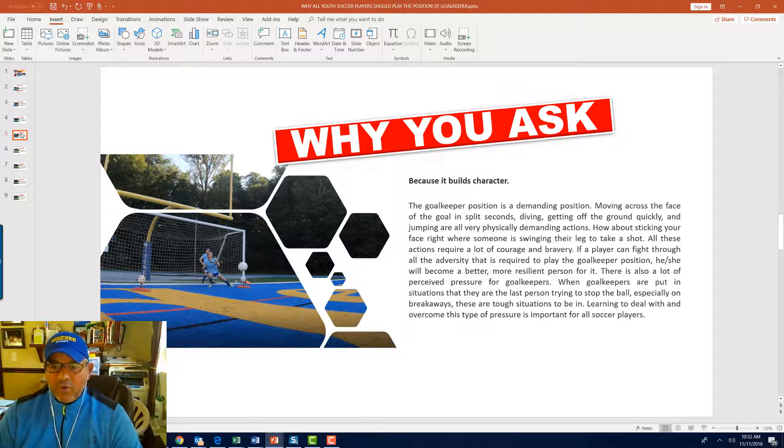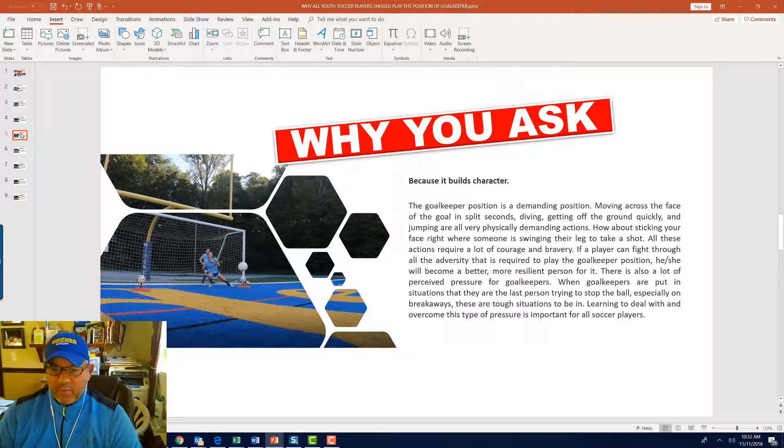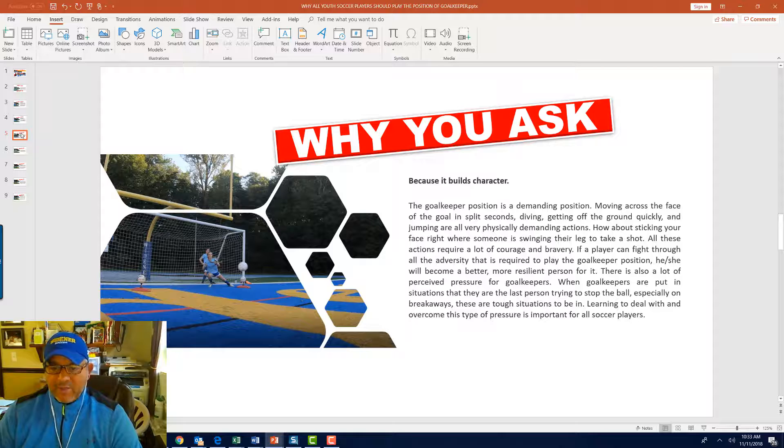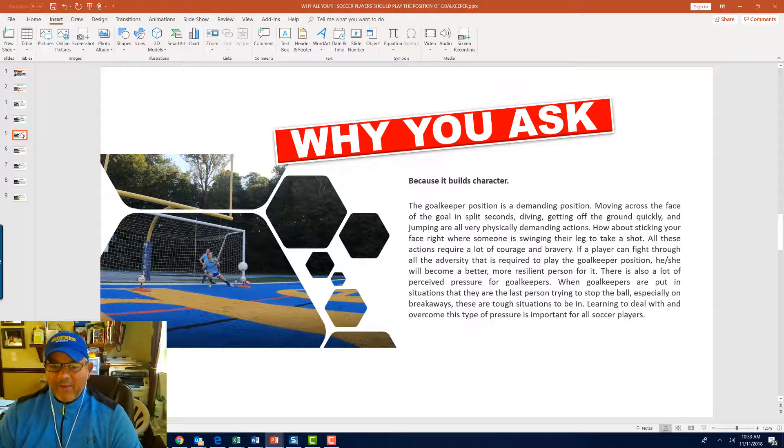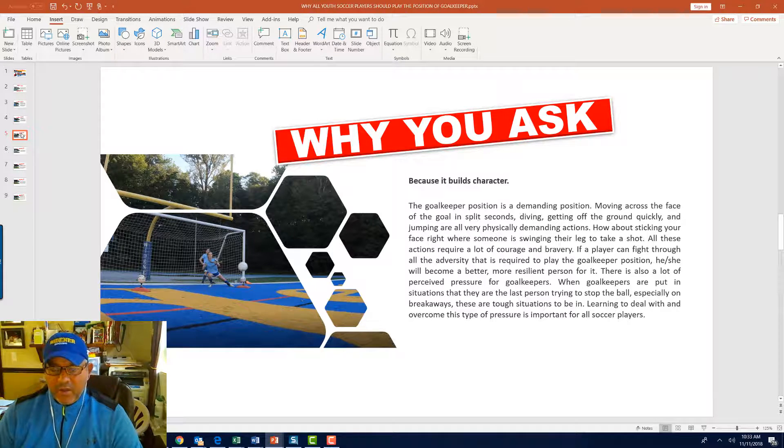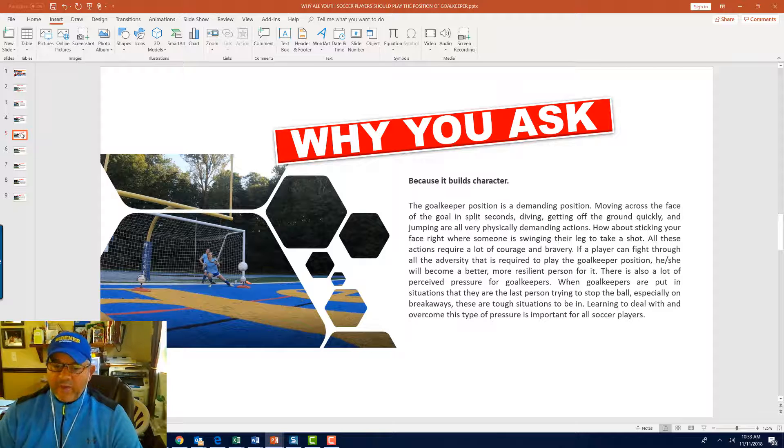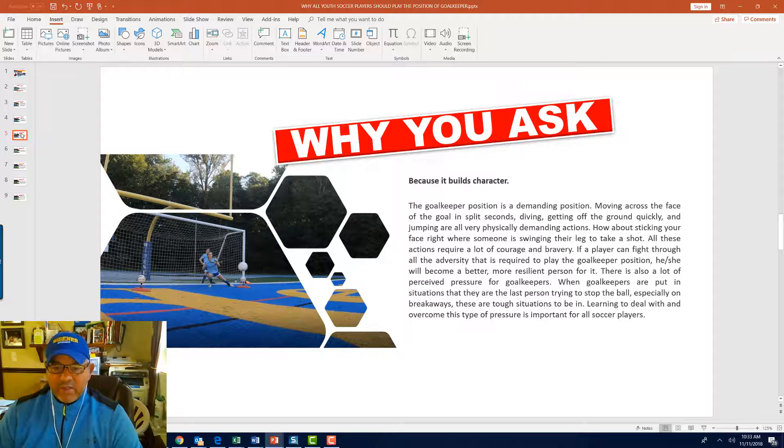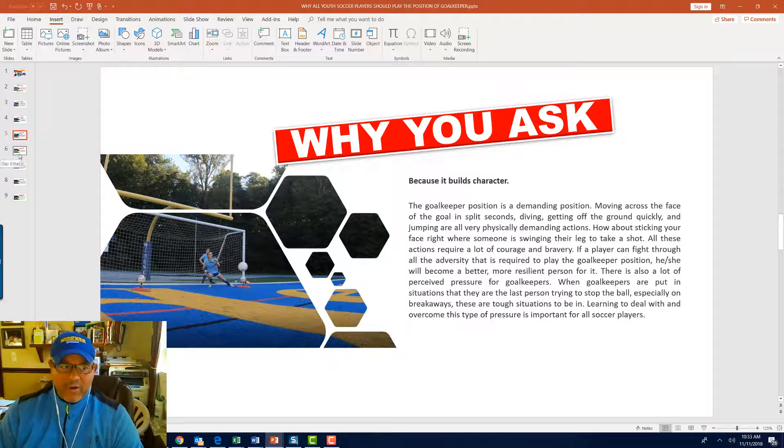There's also a lot of perceived pressure for goalkeepers. When goalkeepers are put in situations where they are the last person trying to stop the ball, especially on breakaways, these are tough situations to be in. Learning to deal and overcome with this type of pressure is important for all soccer players.